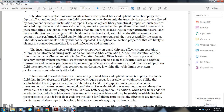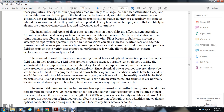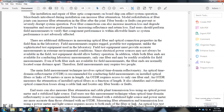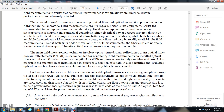End users should perform field measurements to verify performance within allowable limits. Field test equipment must be rugged, accurate, and battery-operated to handle extreme environmental conditions. Unlike laboratory setups where additional fiber ends are easily available, field measurements may have limited fiber access and may require two people. The main field measurement technique for optical fiber is the optical time domain reflectometer (OTDR), which is recommended for installed optical fiber of 50 meters or more in length.